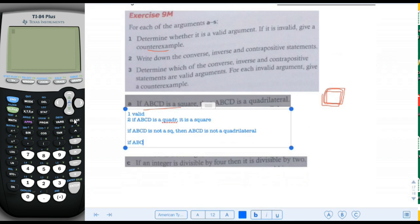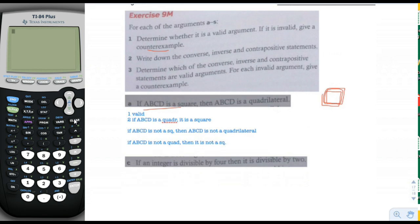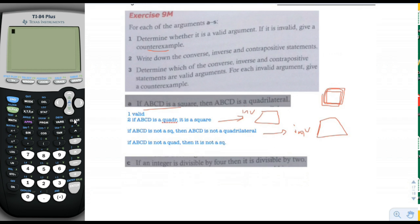Now we're going to analyze each one and see if it's valid or invalid — if invalid, give a counterexample. The converse — if ABCD is a quadrilateral, it is a square — is not true, because quadrilaterals include squares, rectangles, and quadrilaterals that are neither. So that's invalid, and the counterexample is a quadrilateral that is not a square, not a rectangle or parallelogram either. The inverse — if ABCD is not a square, then ABCD is not a quadrilateral — that's also invalid. We can use the same counterexample: it's not a square, yet it is still a quadrilateral.